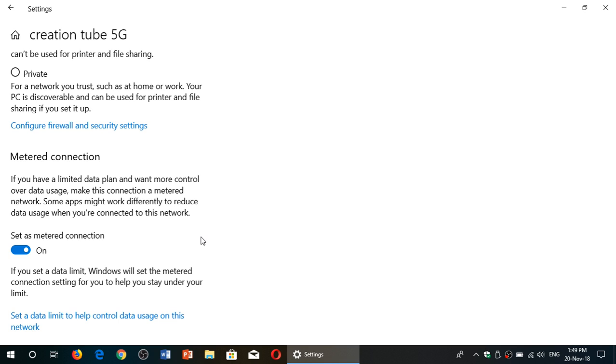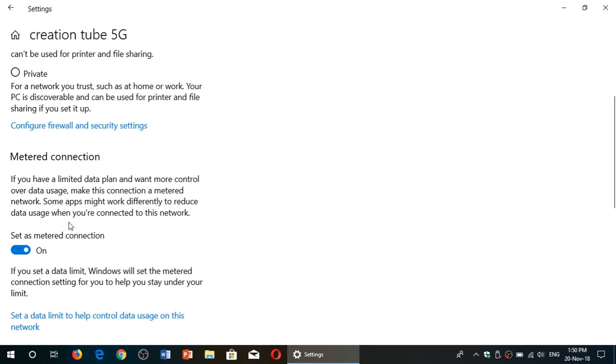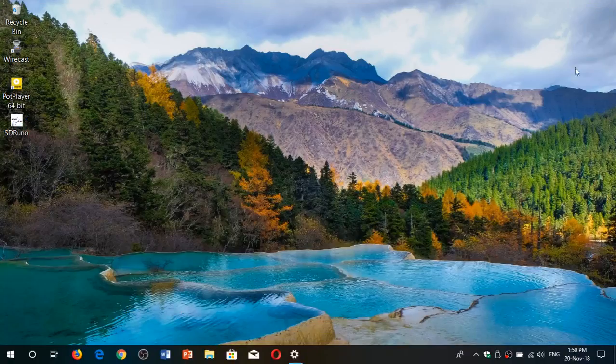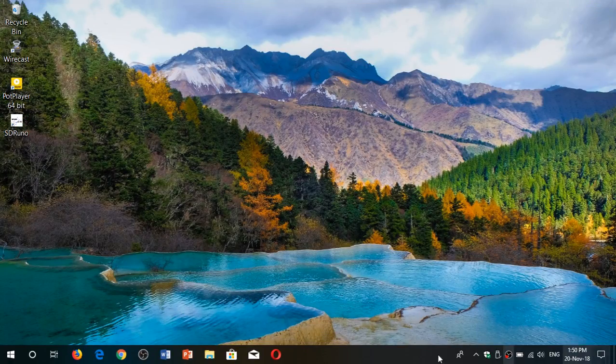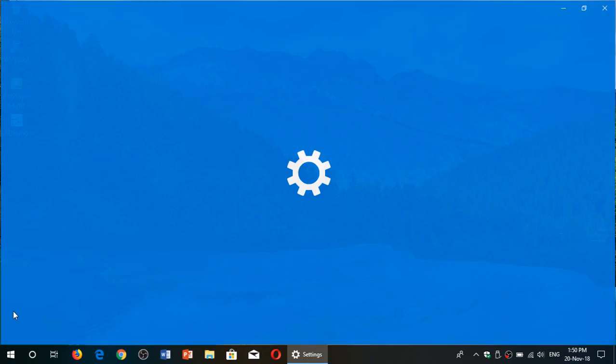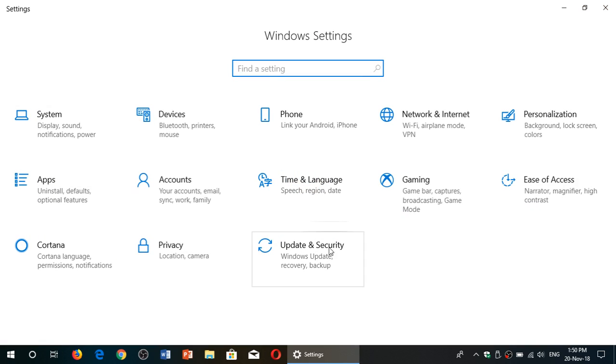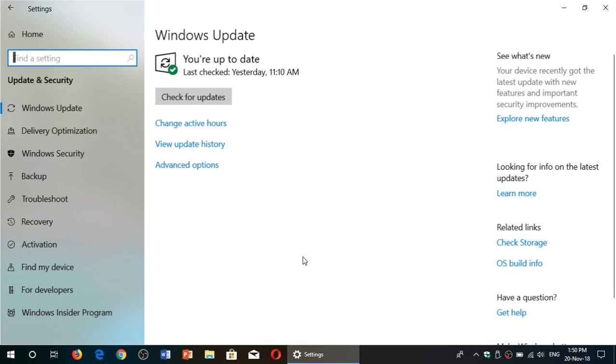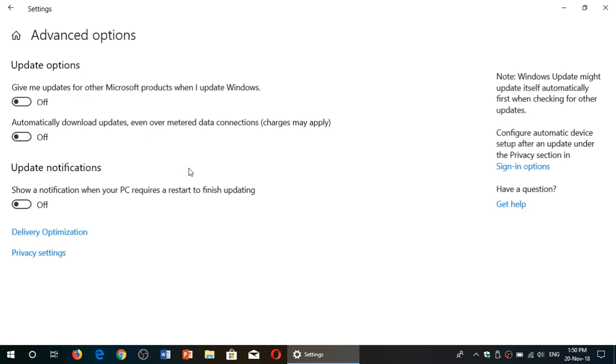The second thing that you want to do once that is done, because there's another setting that might actually remove the set as metered connection option, is to go once again into your settings with the gear icon. But this time go to update and security, and here go to the advanced options.